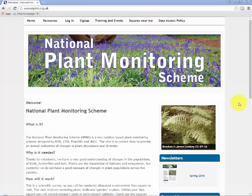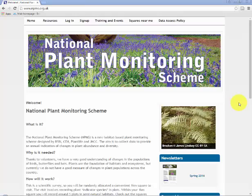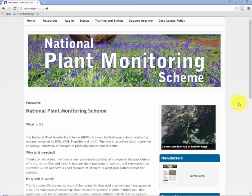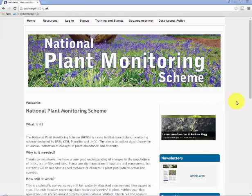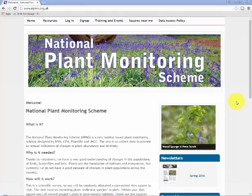This video assumes that you've already gone through the process of signing up to the website, logging in, selecting your square and requesting it. So we carry on from that point and we'll briefly overview the requesting of squares as well during this video.